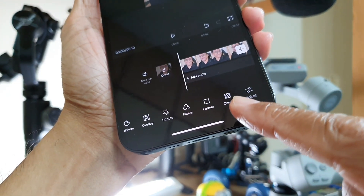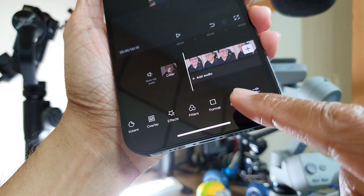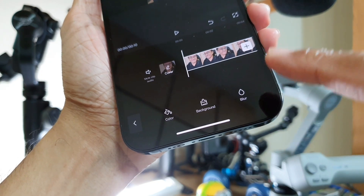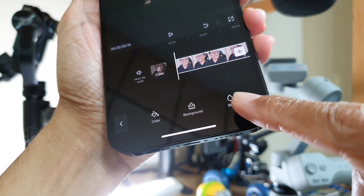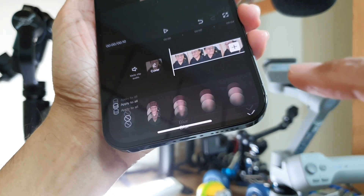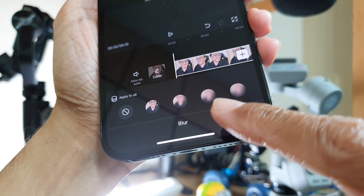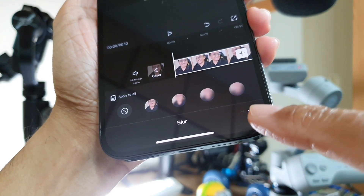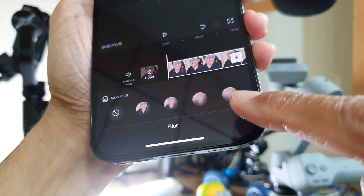Look for Canvas. Tap on Canvas, then tap on Blur. You will see a variation of blur options — choose the one with the most blur.